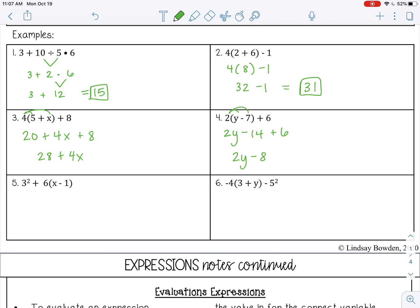Number 5. We do have parentheses and exponents here. Let's do parentheses first — however, I can't simplify inside those parentheses because they are not like terms. So let's do the exponent next. I have 3 squared, which is 9.